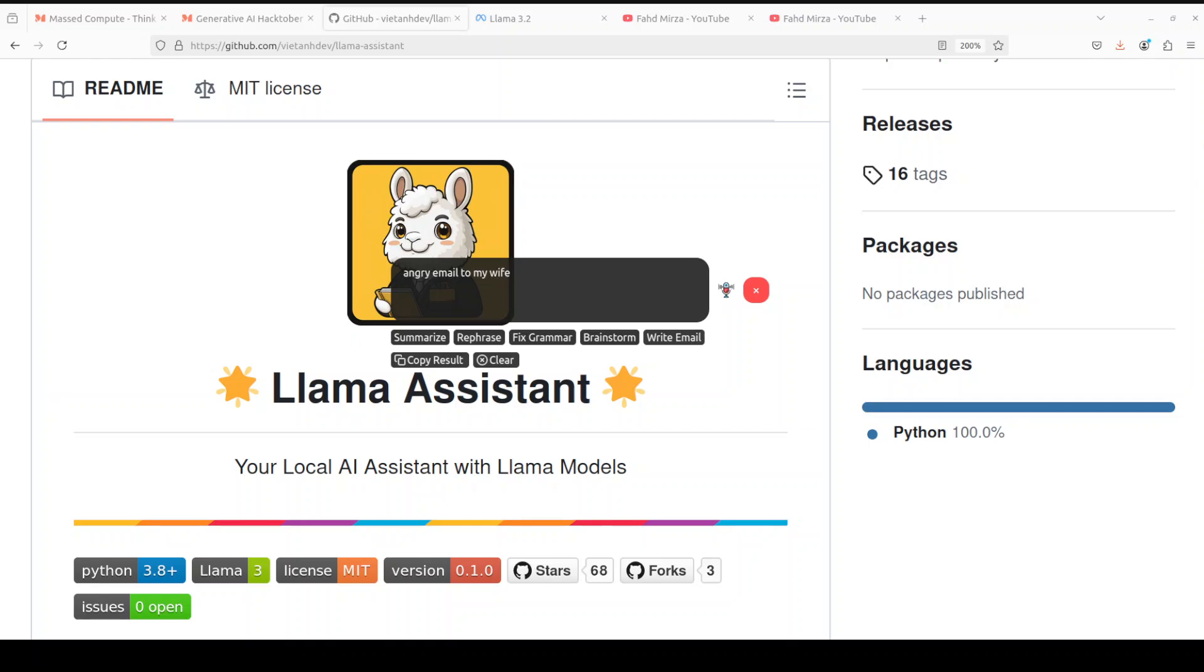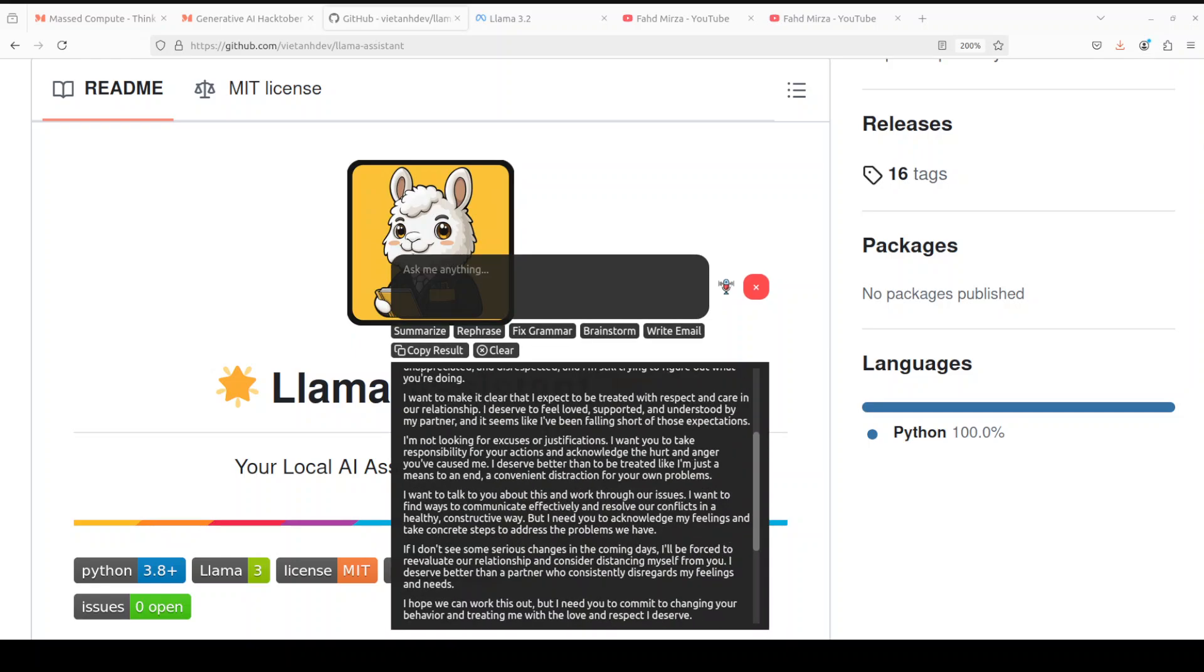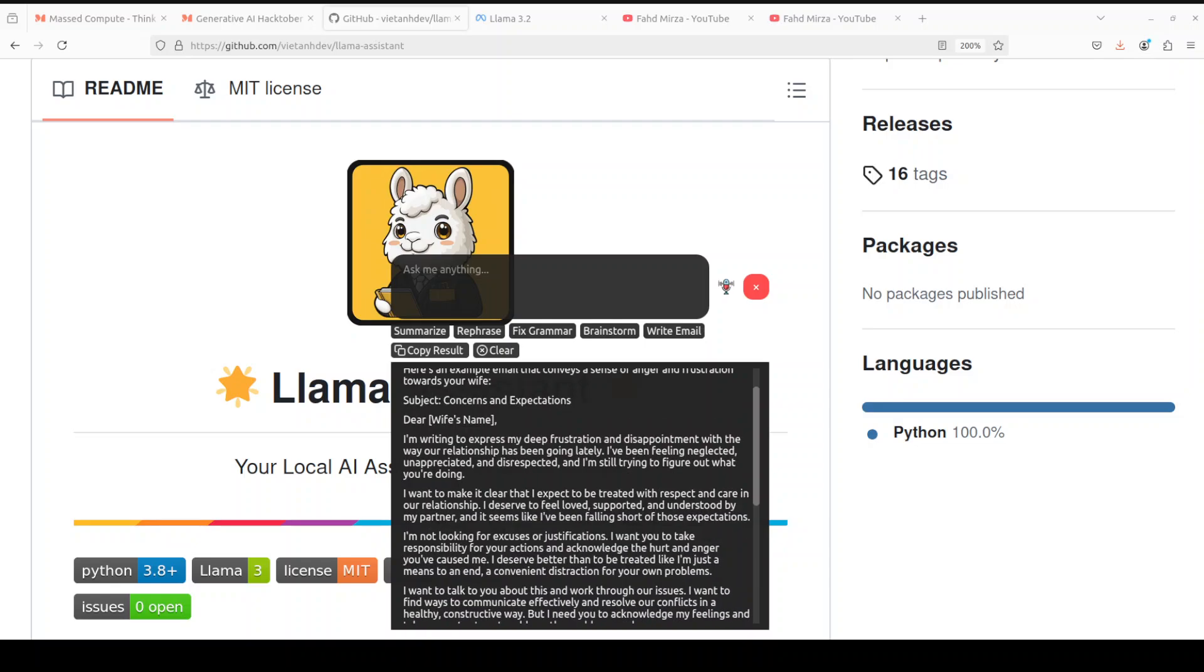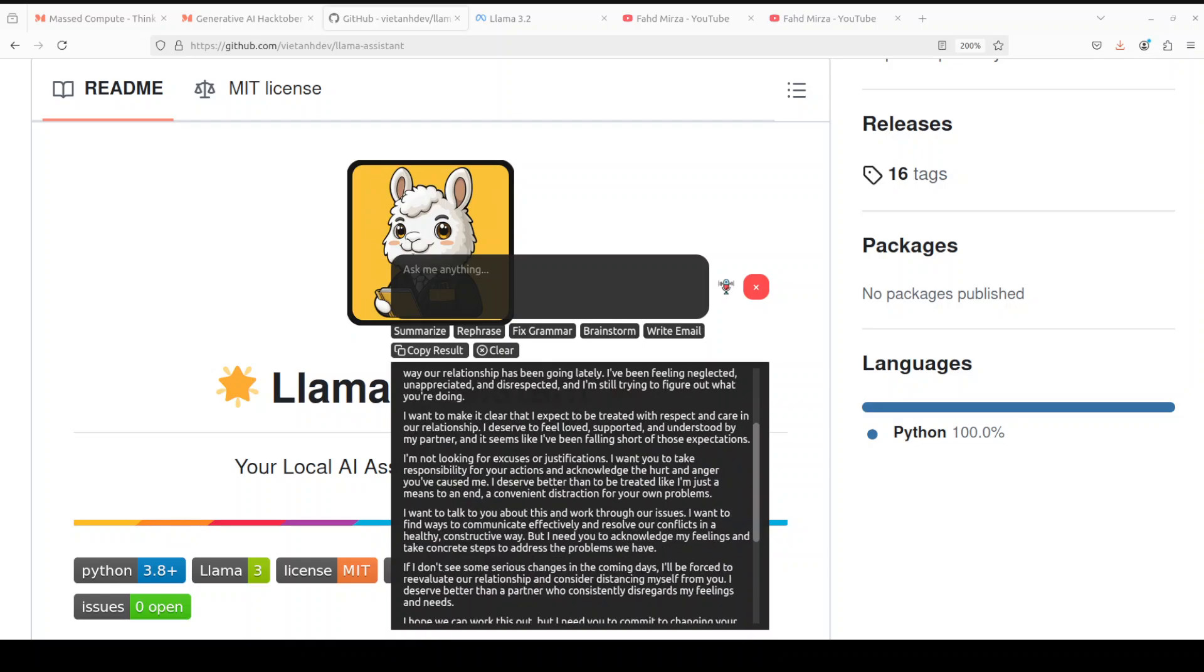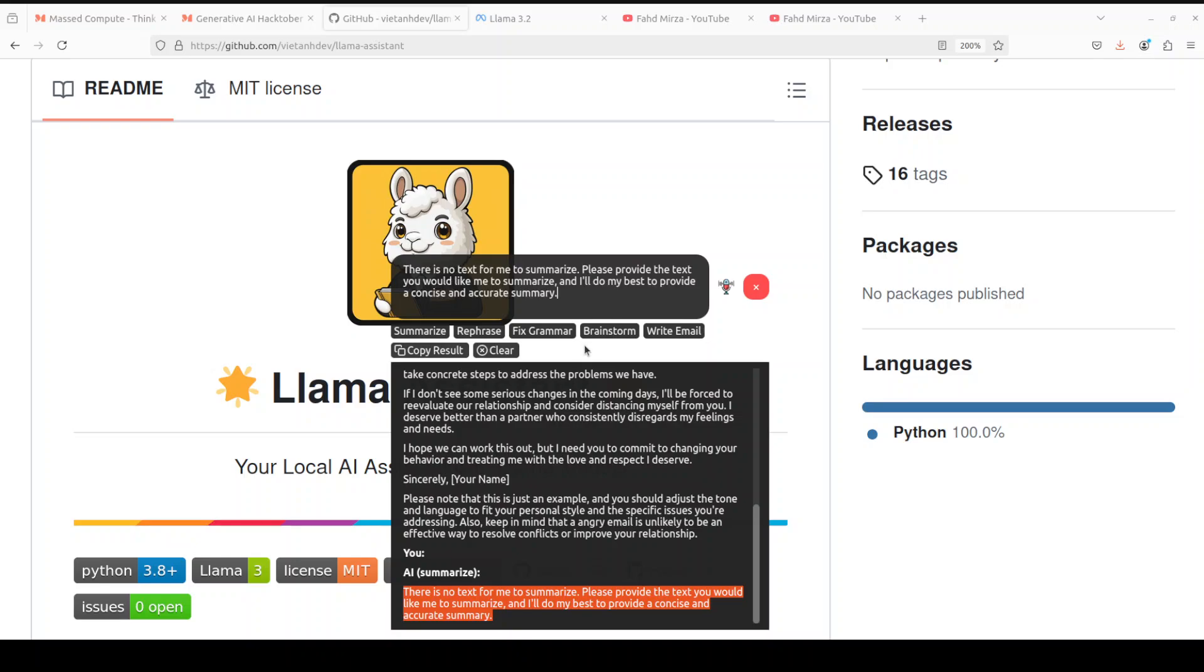I'm not sure if some of the buttons are working. There you go. It has written something here. Angry email to my wife, example: I'm writing to express my deep frustration and disappointment. Okay, so it looks pretty good. And then you can summarize it. Let's click on something here. Maybe I'll just copy it, put it here, and then say brainstorm again.